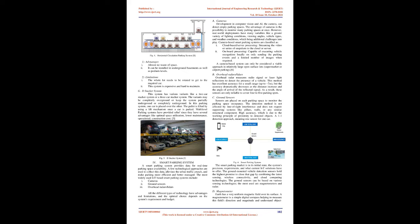Smart parking system: A smart parking system provides data for real-time parking space availability. A few technological approaches are used to collect this data, alleviate the urban traffic crunch, and make parking more efficient and better managed. The most widely used IoT-based smart parking systems include: 1. Cameras, 2. Ground sensors, 3. Overhead radars/lidars. All the different types of technology have advantages and limitations, and the optimal choice depends on the system's requirement and budget.